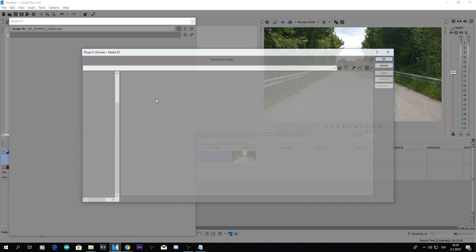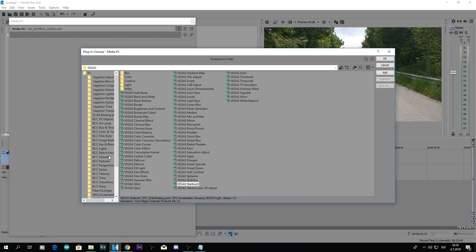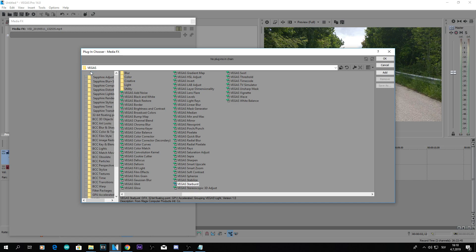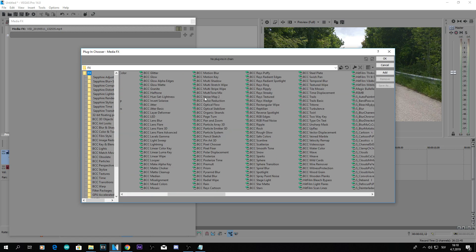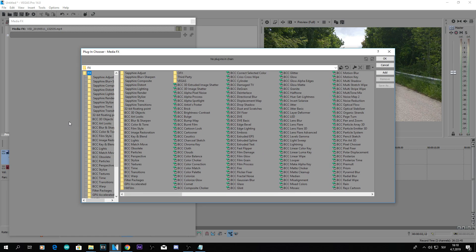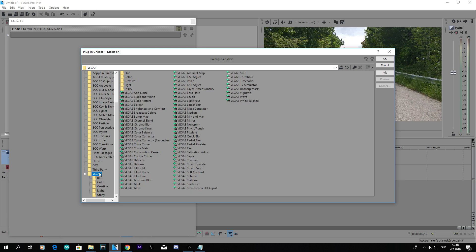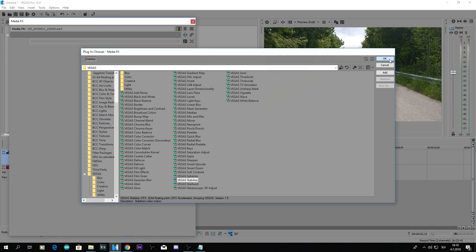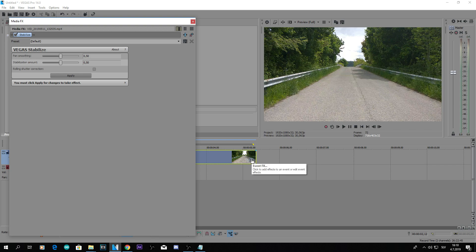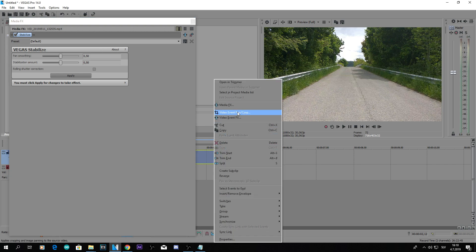Media FX and then you find, you go to Vegas, only Vegas. You can click FX and find it here but it's easier if you go to Vegas and then stabilize and OK. And here's the effect. If you apply this effect in here it's not gonna work so make sure to apply it with Media FX.